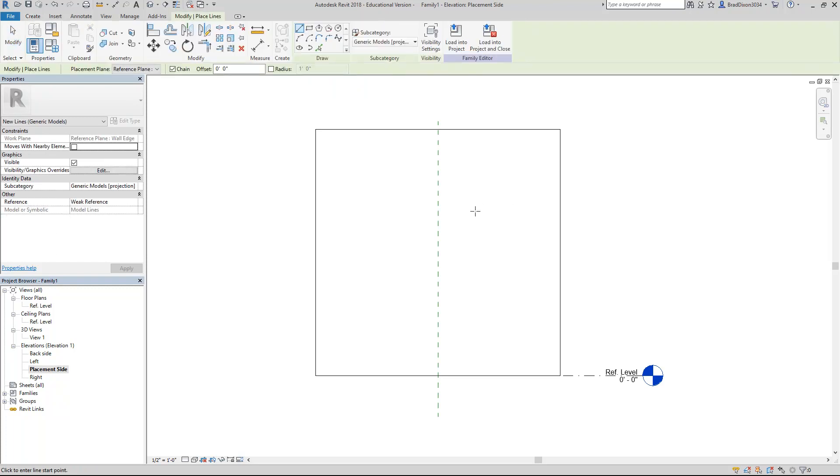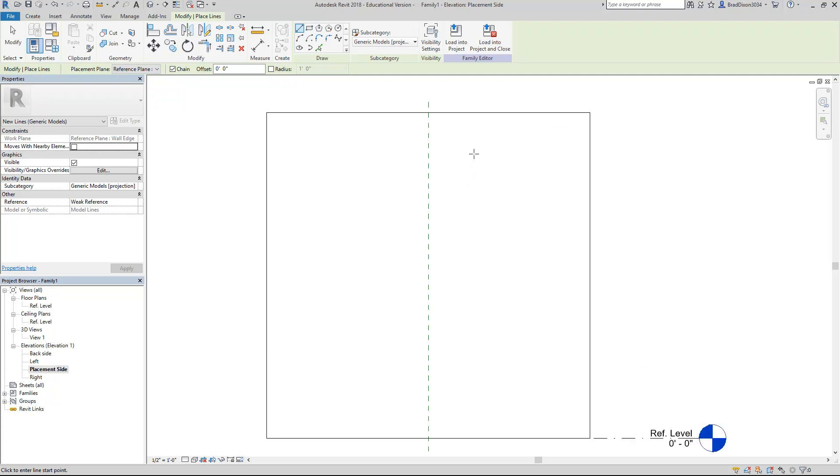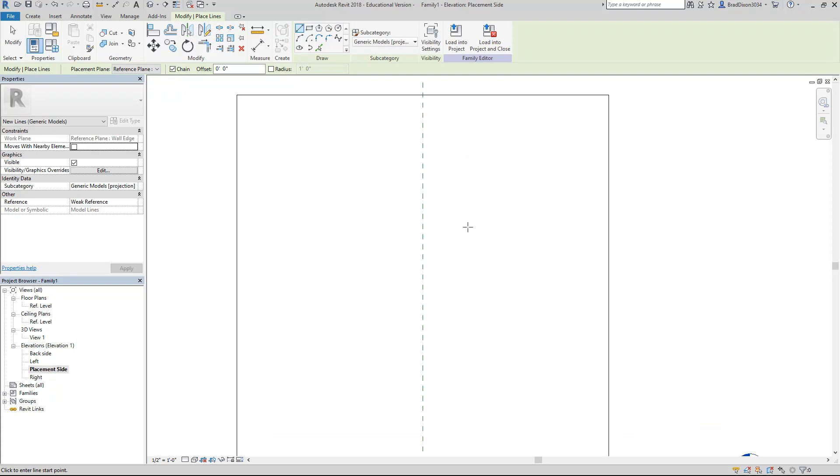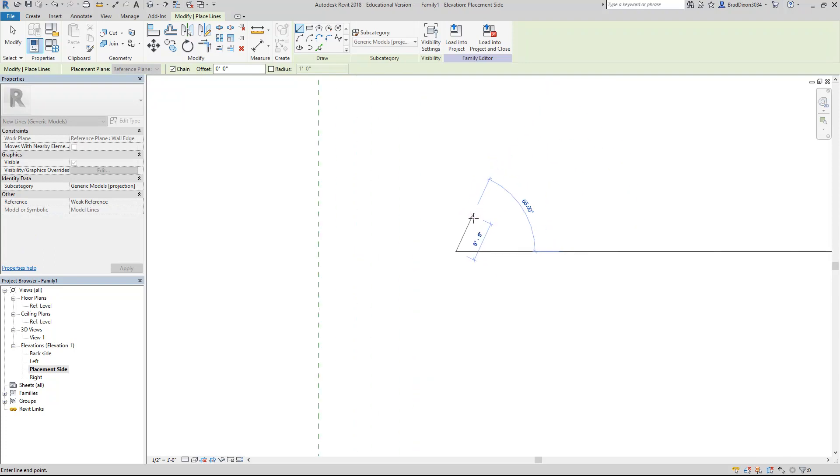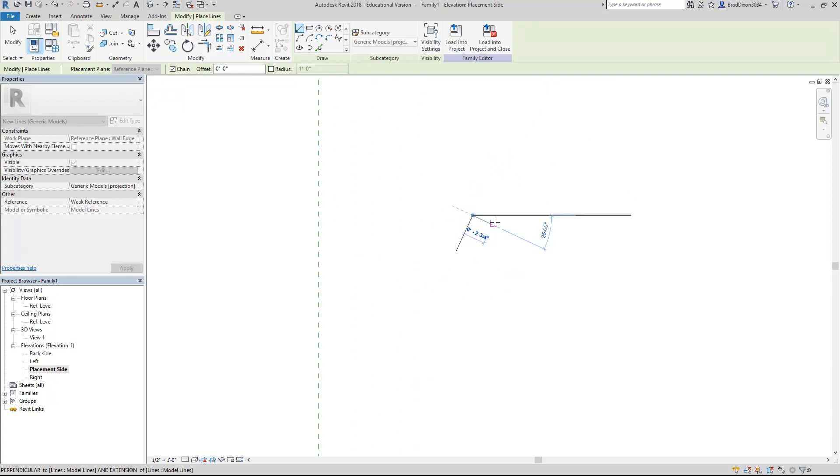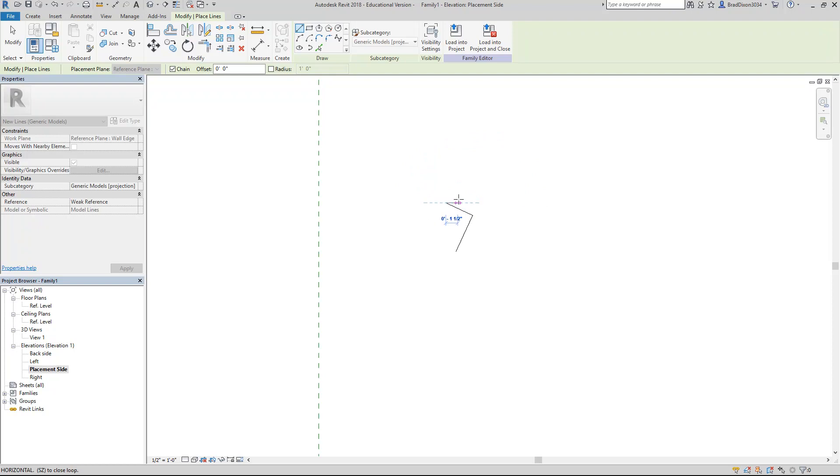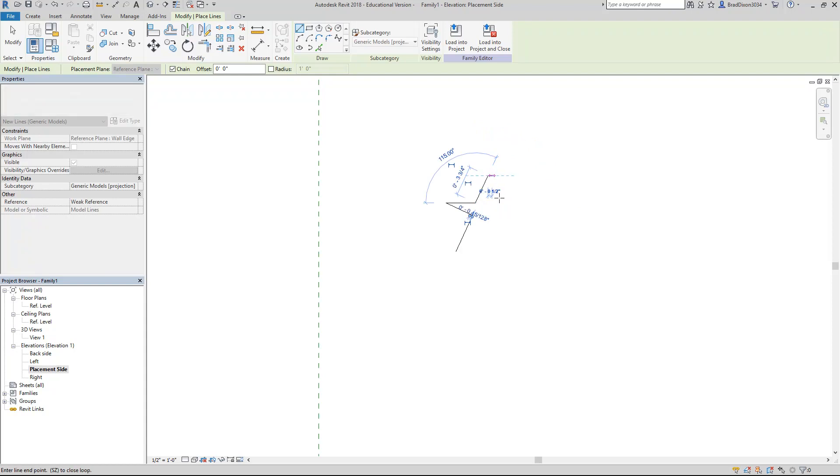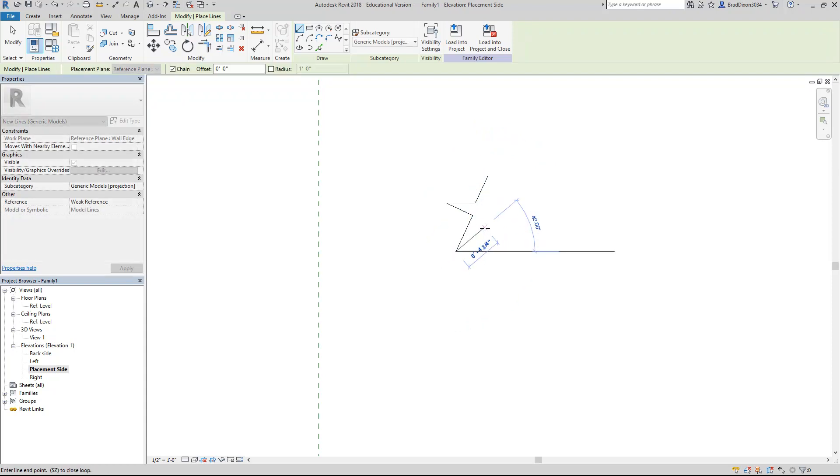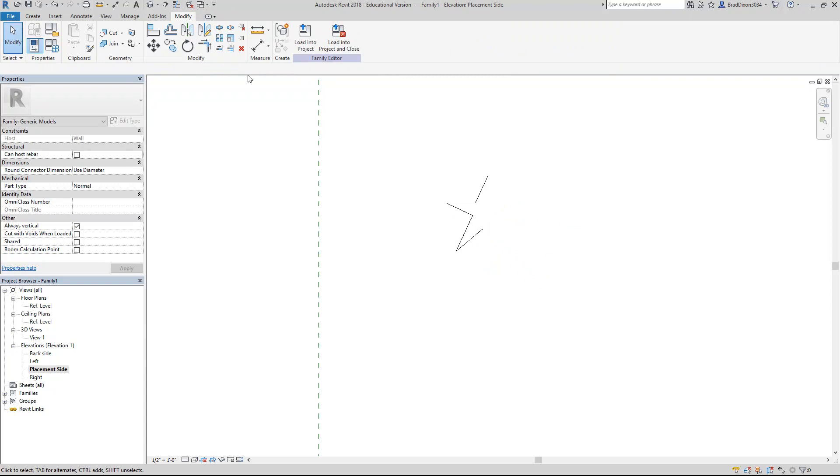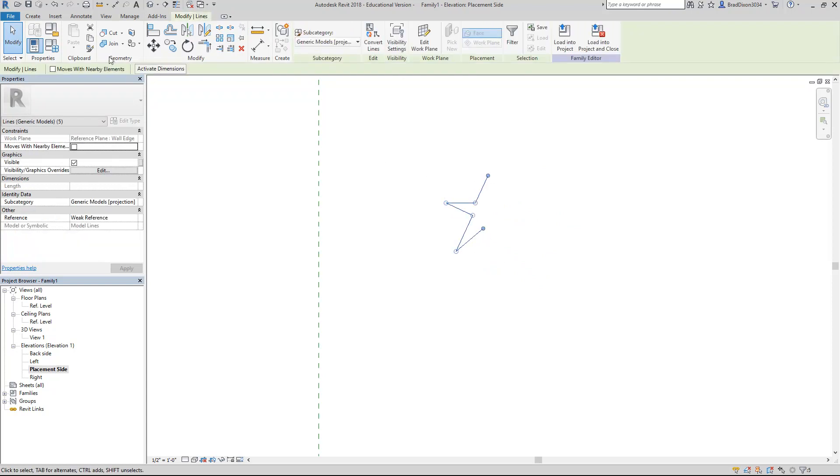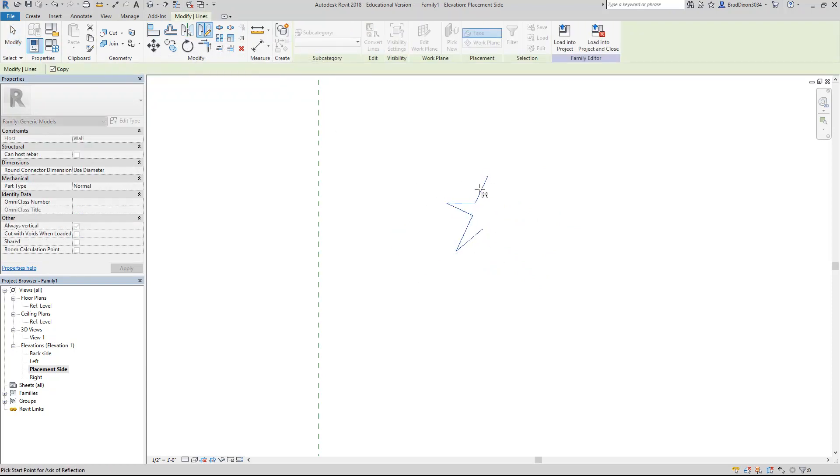I'm going to start out by saying I cannot draw stars very well, but I'll give it a shot. I'm just going to zoom in here and try to draw a half decent star.